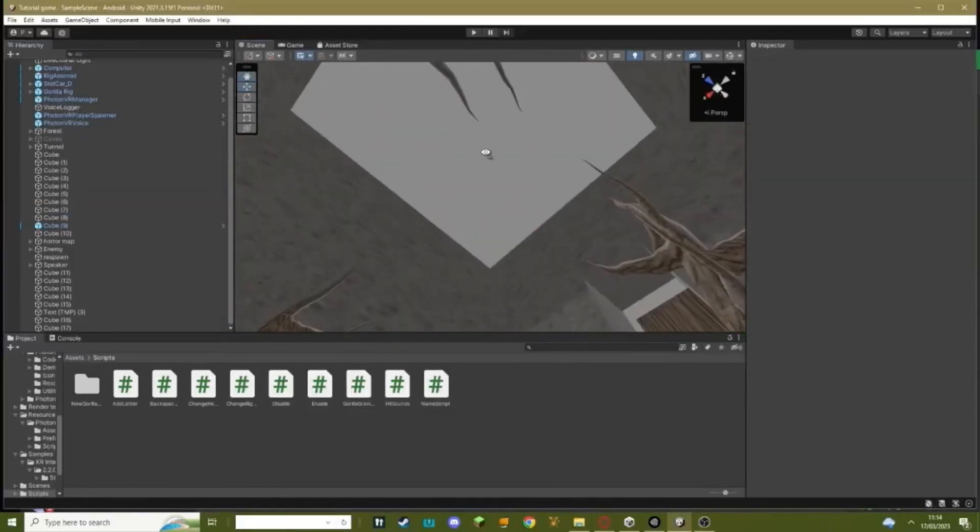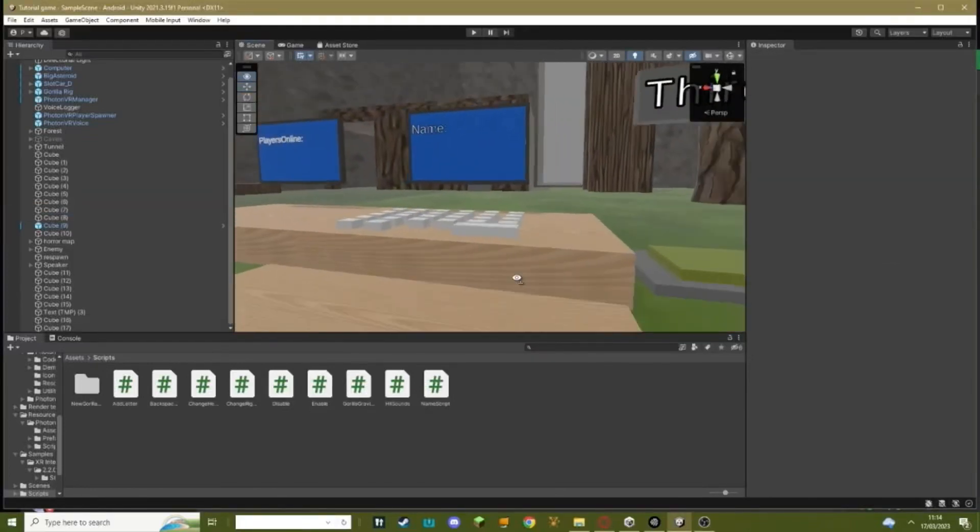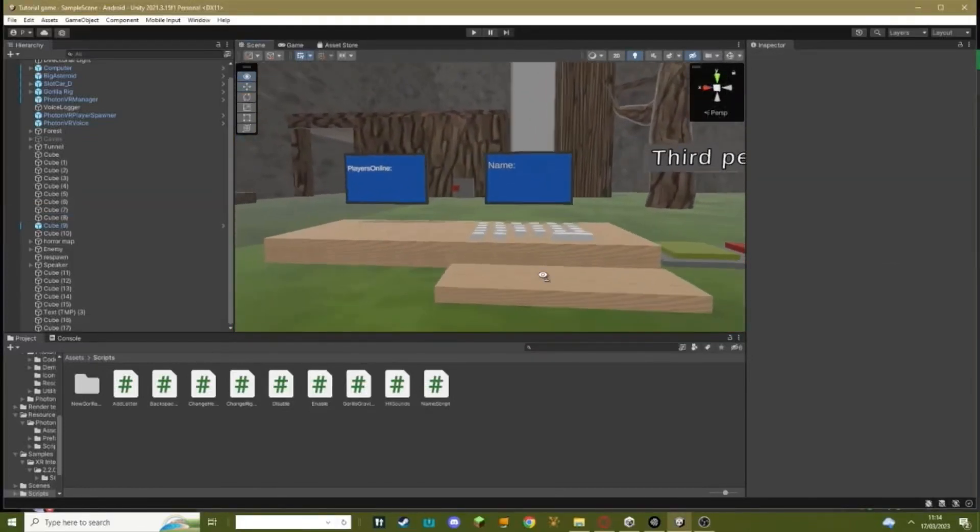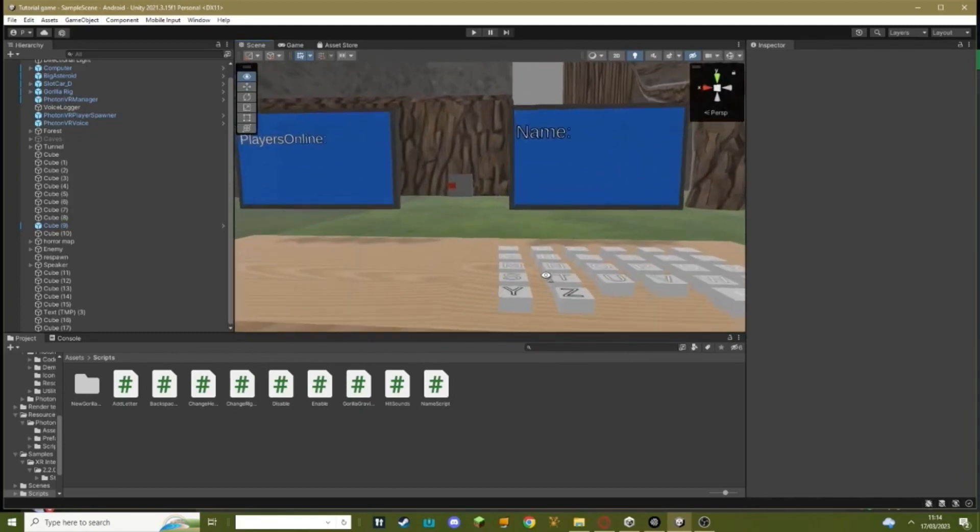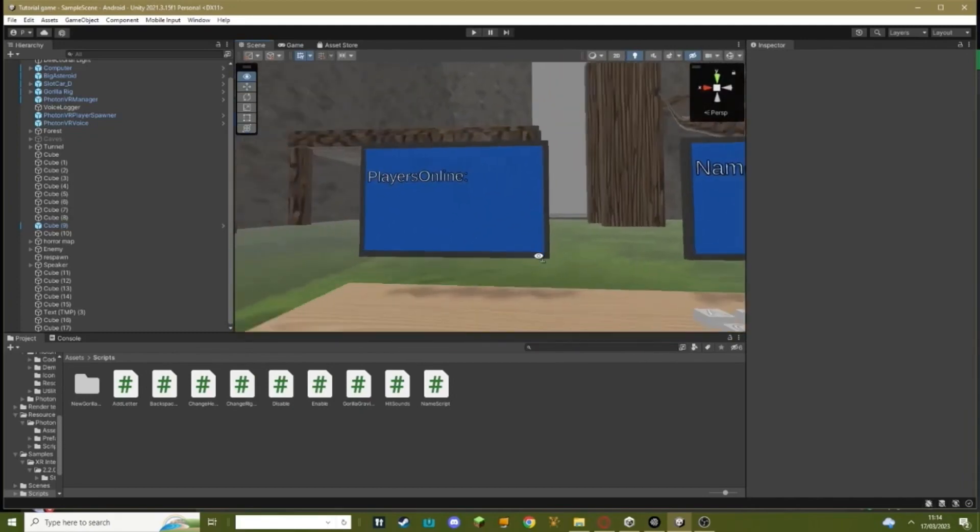Okay, welcome back to another Gorilla Tag fan game. In today's Gorilla Tag fan game tutorial, I'm going to teach you how to add an FPS display that will display how much FPS you have.